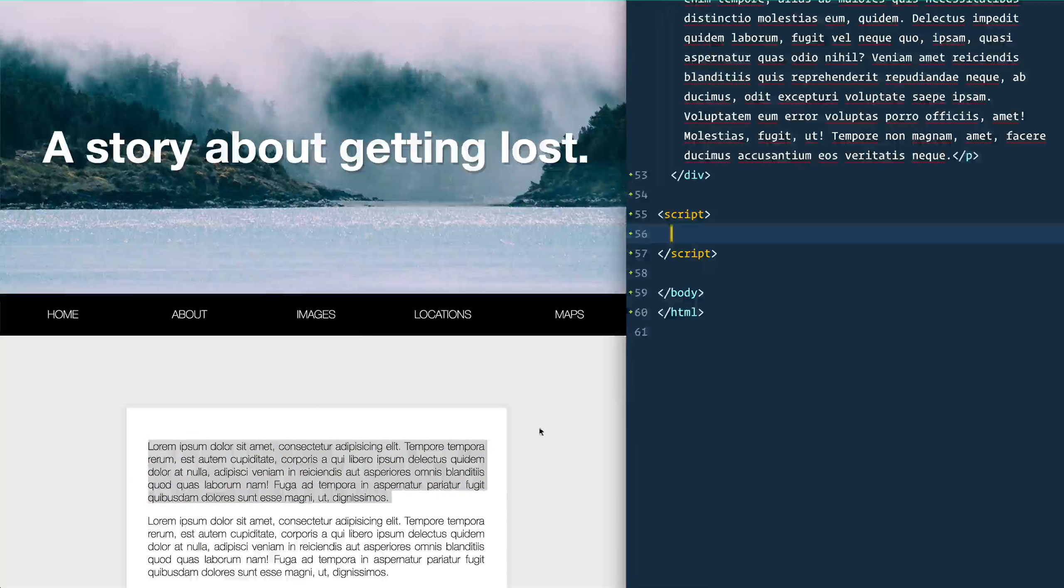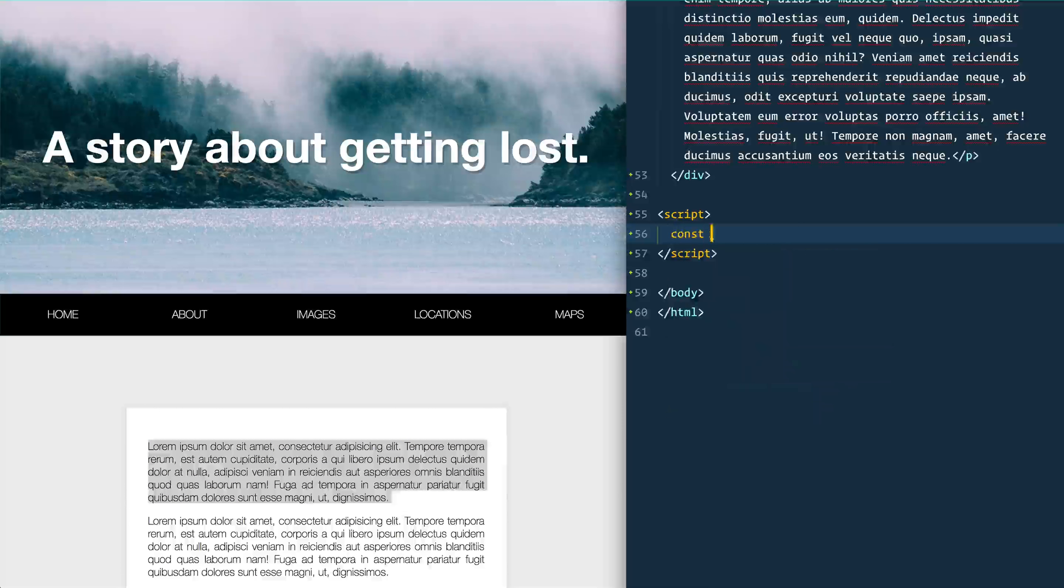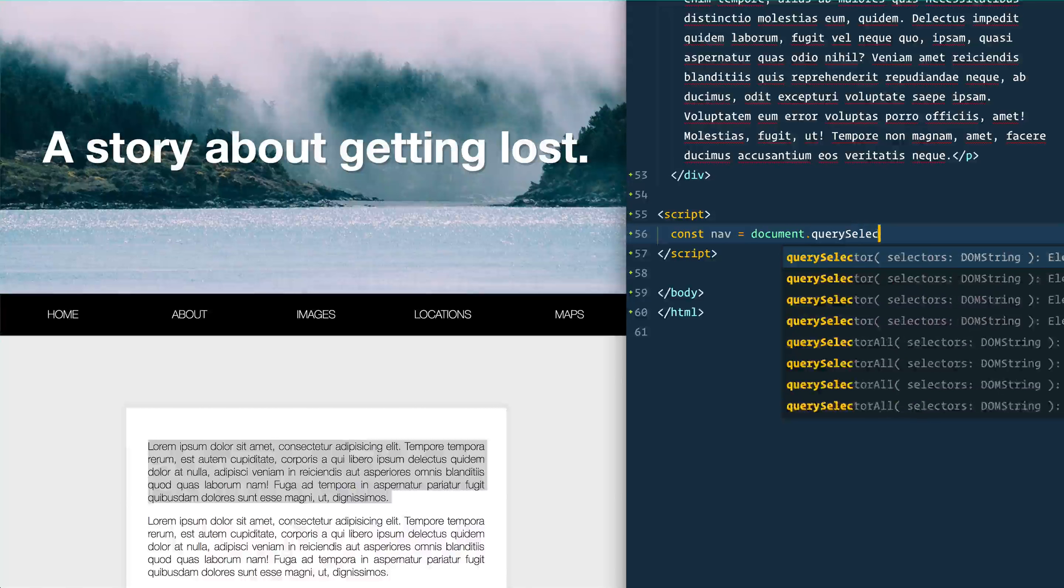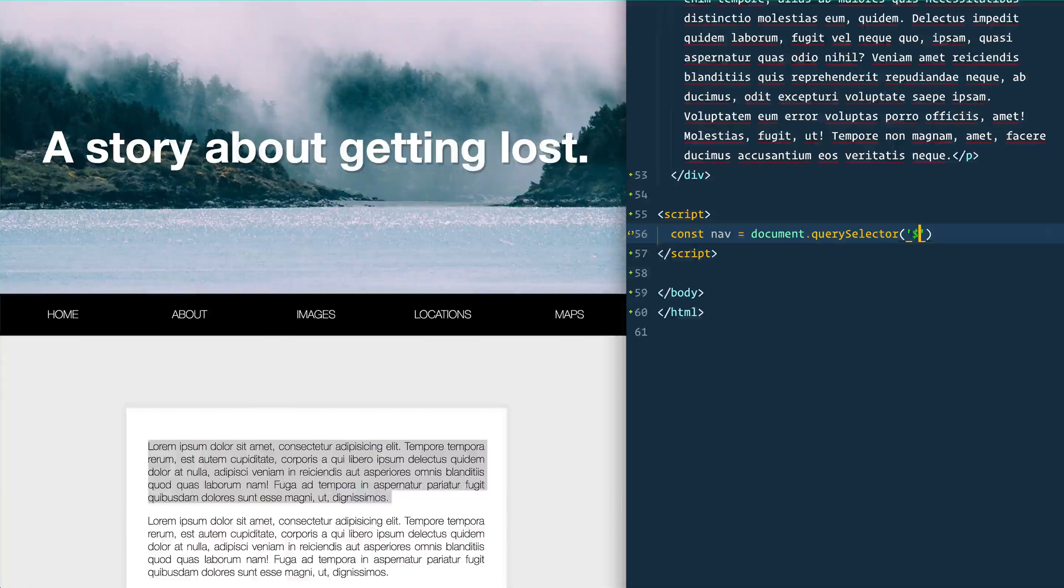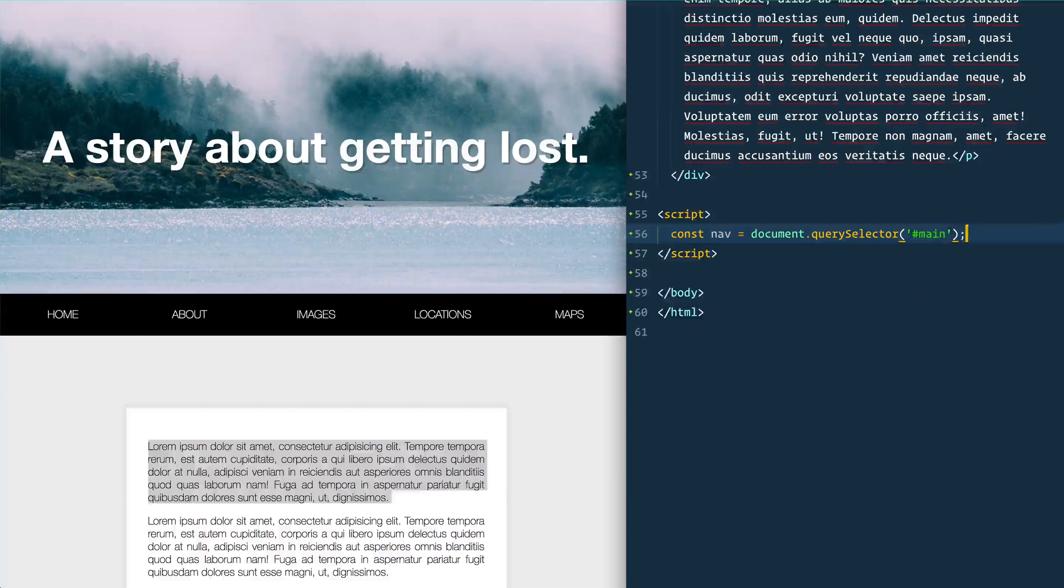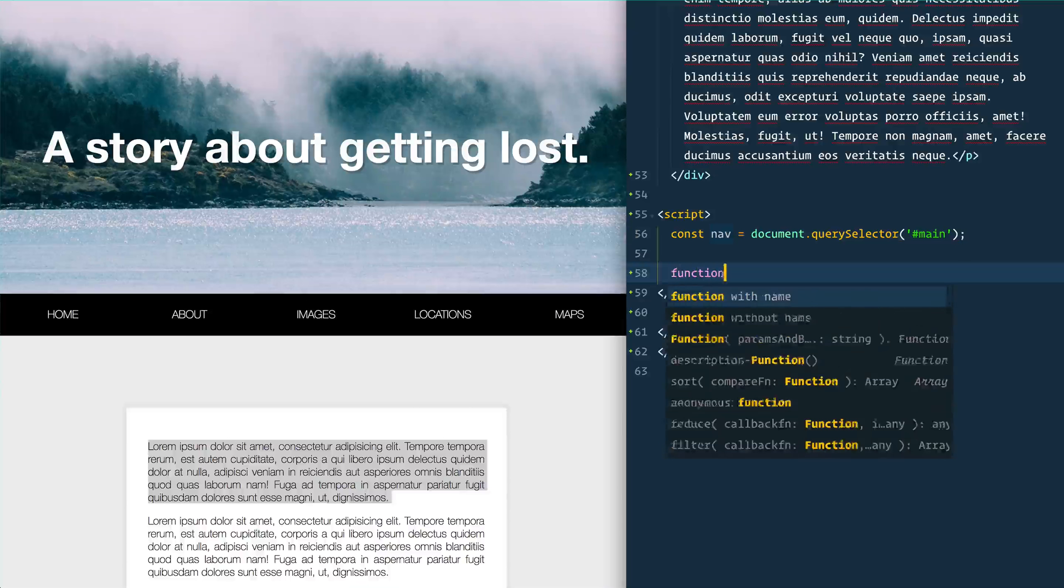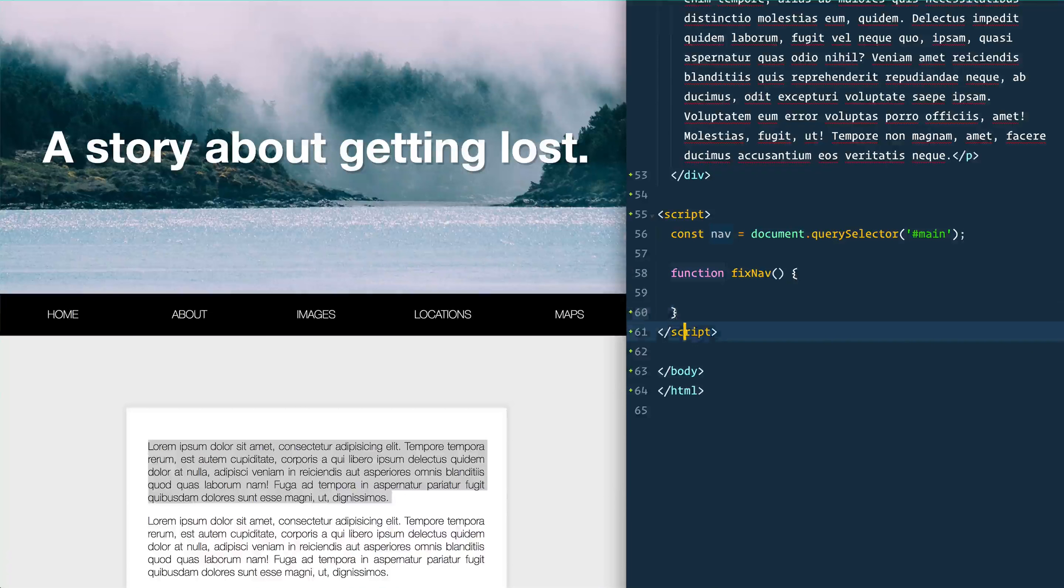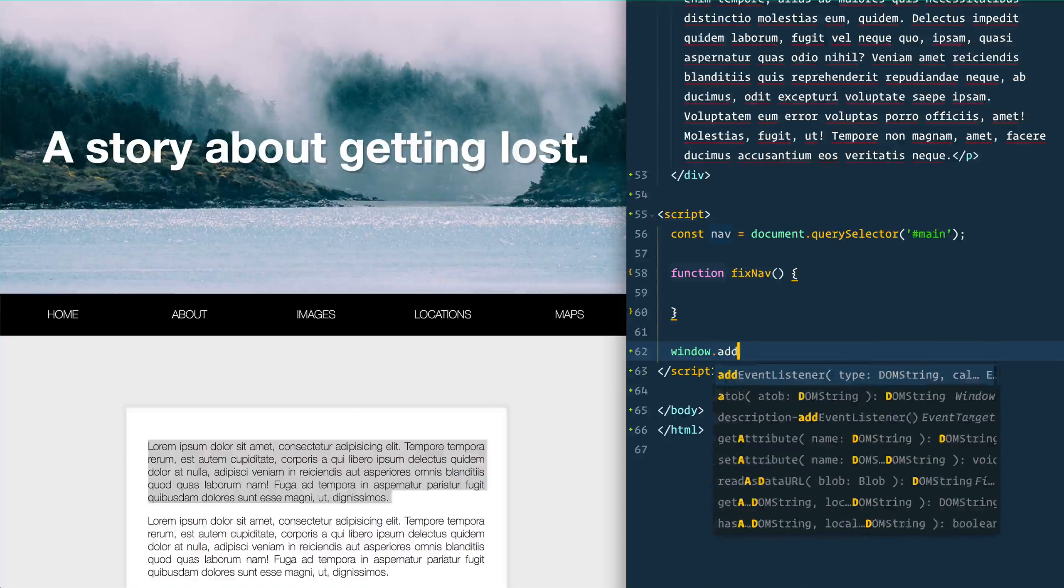So first thing we want to do is grab this nav right here. So we're going to say const nav equals document.querySelector and we're going to look for the nav with the id of main. And then we're also going to make a function called fixNav that is then going to run every single page scroll.